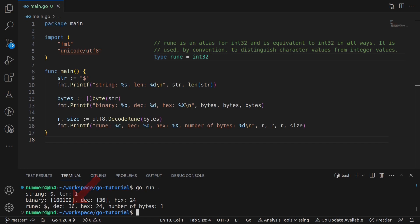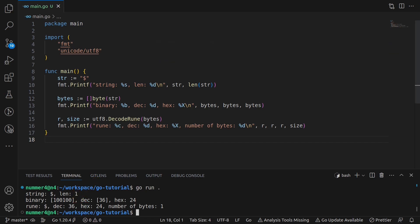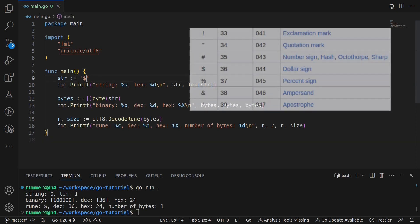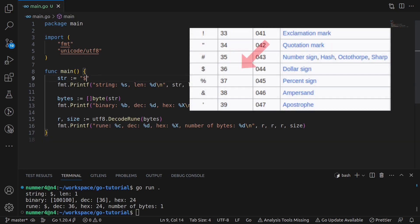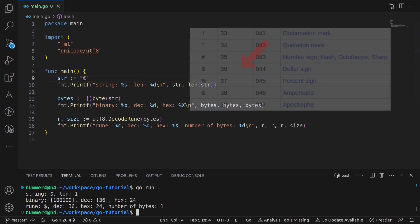However, the decimal number of the character is not selected at random. The mapping is actually the famous Unicode table. The dollar sign is number 36. As easy as that. In Go, you say that a rune represents a Unicode code point.